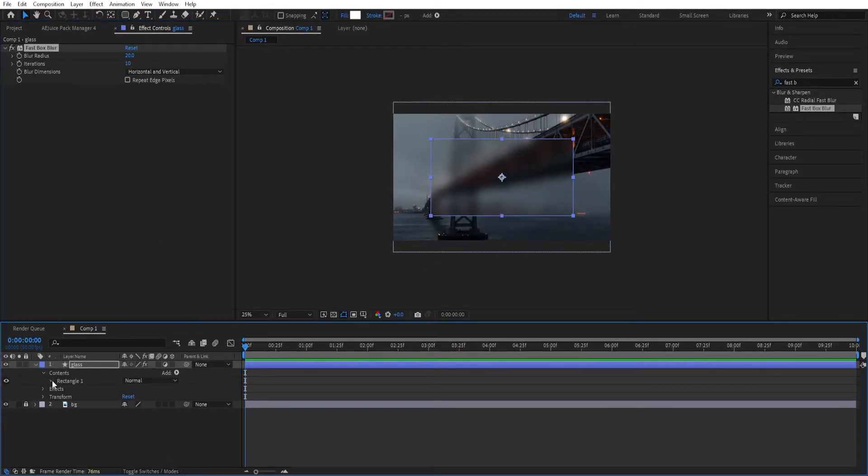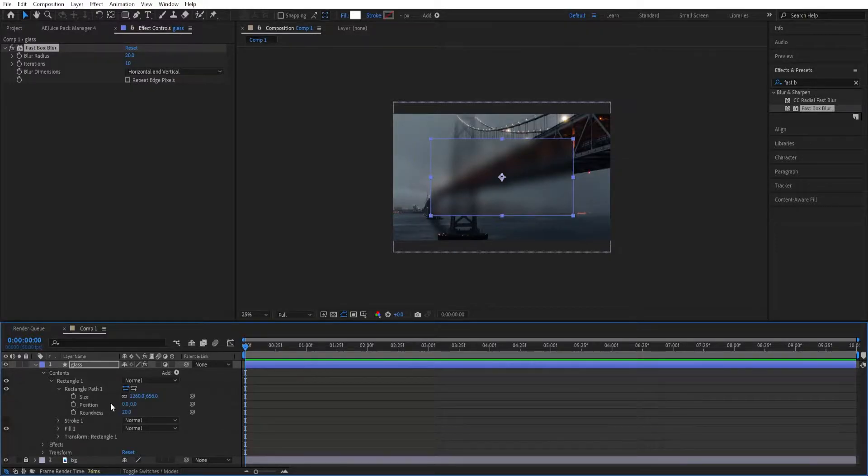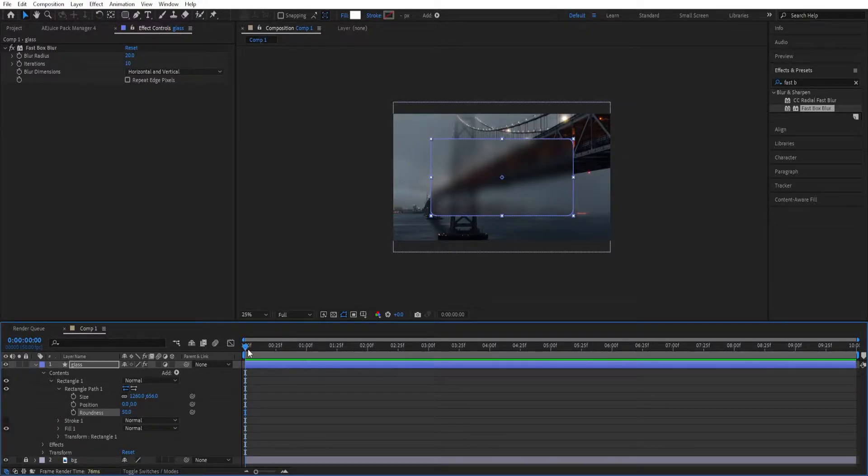We'll go to the settings rectangle 1, rectangle path 1 and change the roundness to 50.